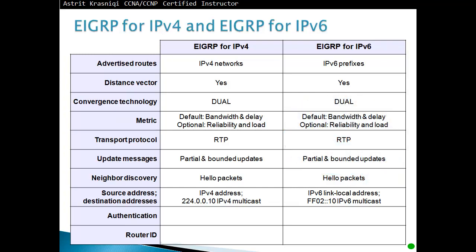For EIGRP for version 4, it does support plain text and MD5 authentication. EIGRP for IPv6 only supports MD5 authentication. Router ID is given in EIGRP for IPv4 as a 32-bit router ID, same 32-bit router ID for IPv6.